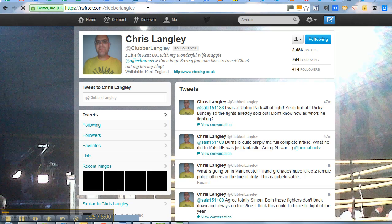This is my husband's Twitter profile. He's a boxing fan. If you like boxing, I suggest you follow Clubber Langley.